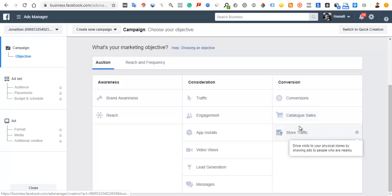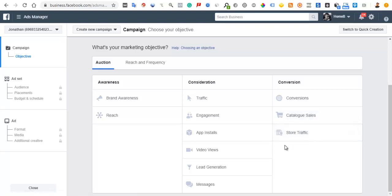Store traffic is basically driving people to your physical store — you want more people to visit your store. Facebook is going to show your ads to people who visit stores, driving lots of traffic to your location, not necessarily focused on purchases but just getting people there.